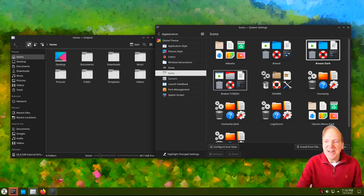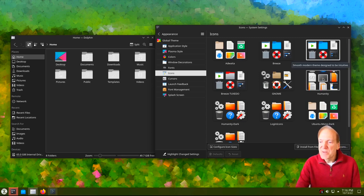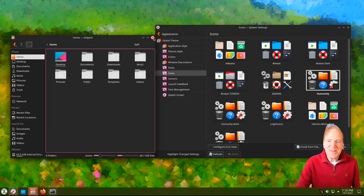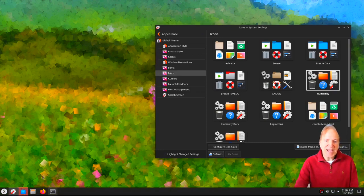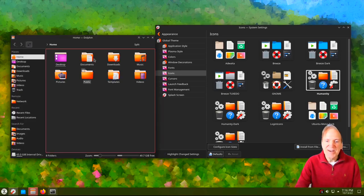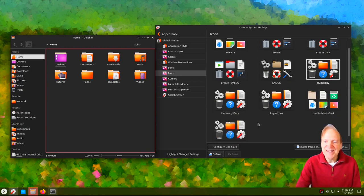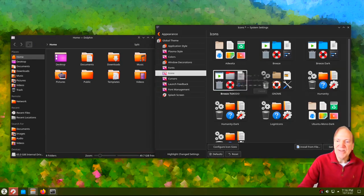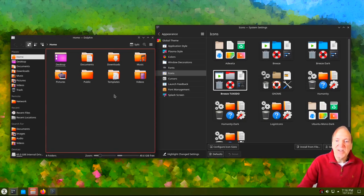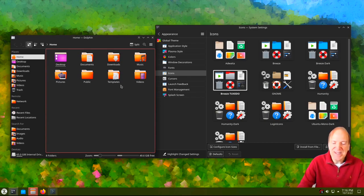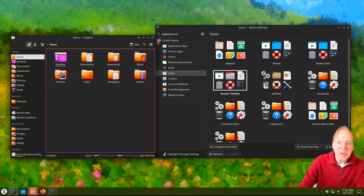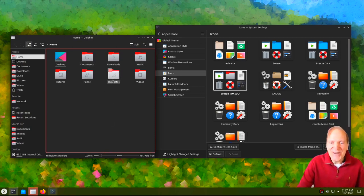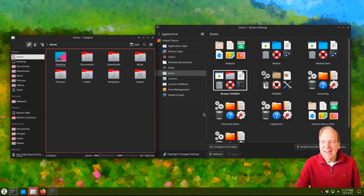Now let's look at icons — I want to get the Tuxedo one with the red accent. We've got all the others here like Humanity and Ubuntu. If I select Humanity and hit Apply, it doesn't change right away — I've got to close and reopen. Occasionally I've got to do that in KDE. And there we go, now we have our orange Humanity icons — kind of a nice look in the gradient. But I'm going to go with Breeze Tuxedo again — I really like the silver and red. That's a sharp-looking contrast. Close and reopen to refresh, and there we go — beautiful silver and red.